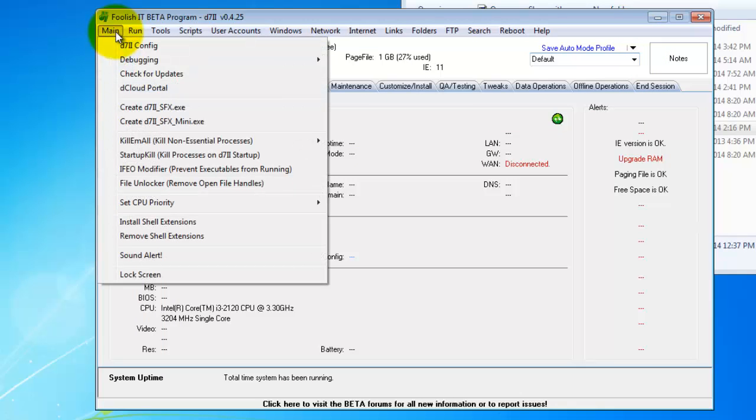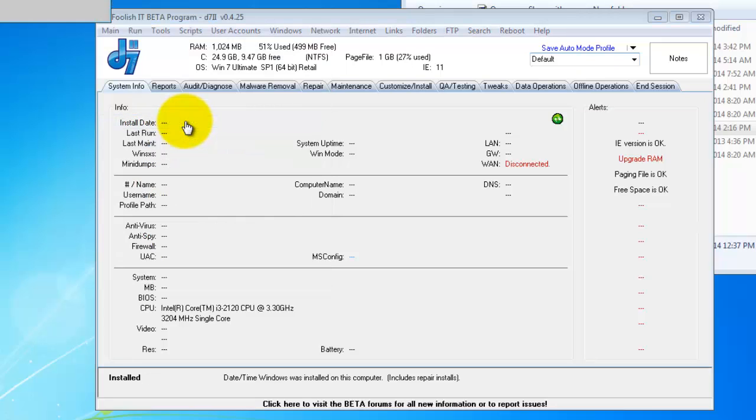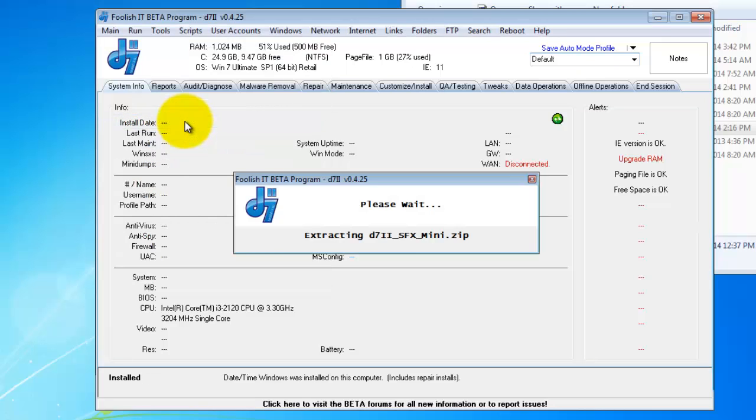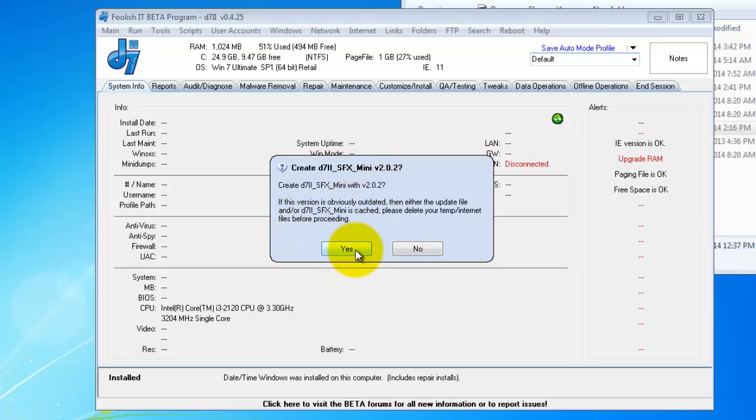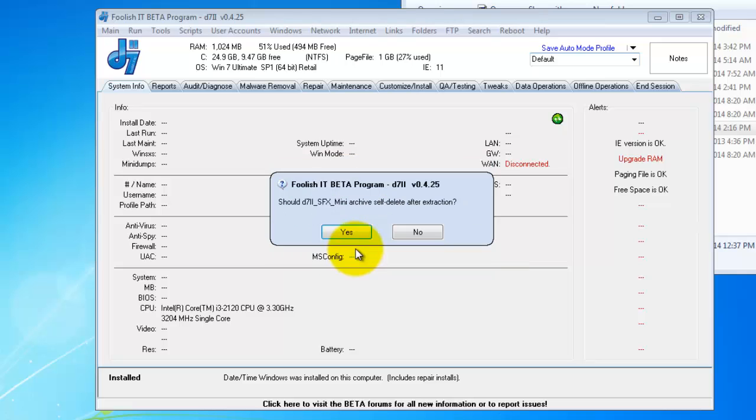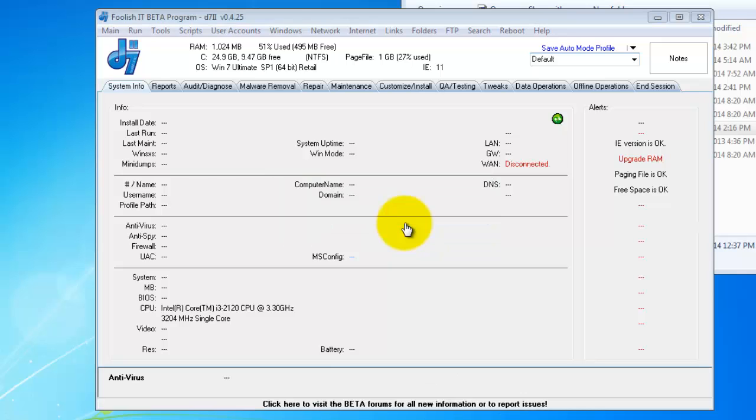Now, click your main menu and then create D72 SFX mini. It will ask you if you want to create it with this version. Say yes. Now should it delete itself after extraction? I'm going to say no for this. The actual executable that it creates will delete itself and you don't really need that. So I'm going to say no.